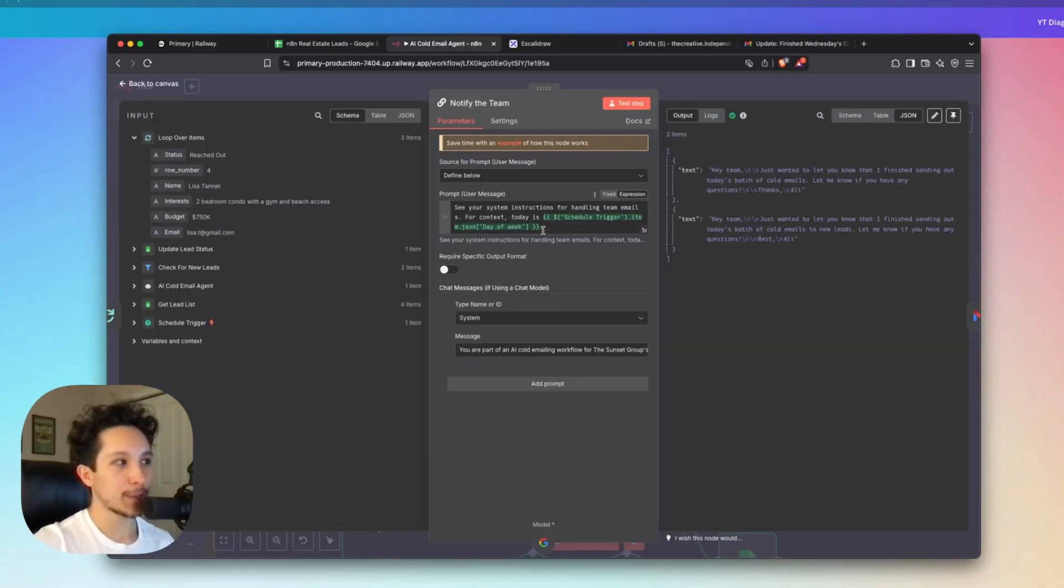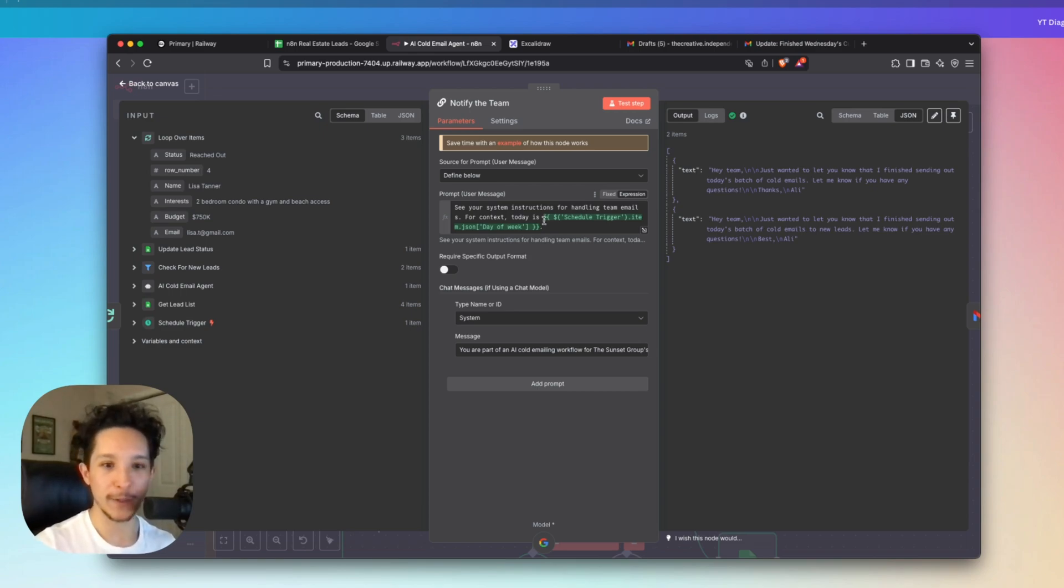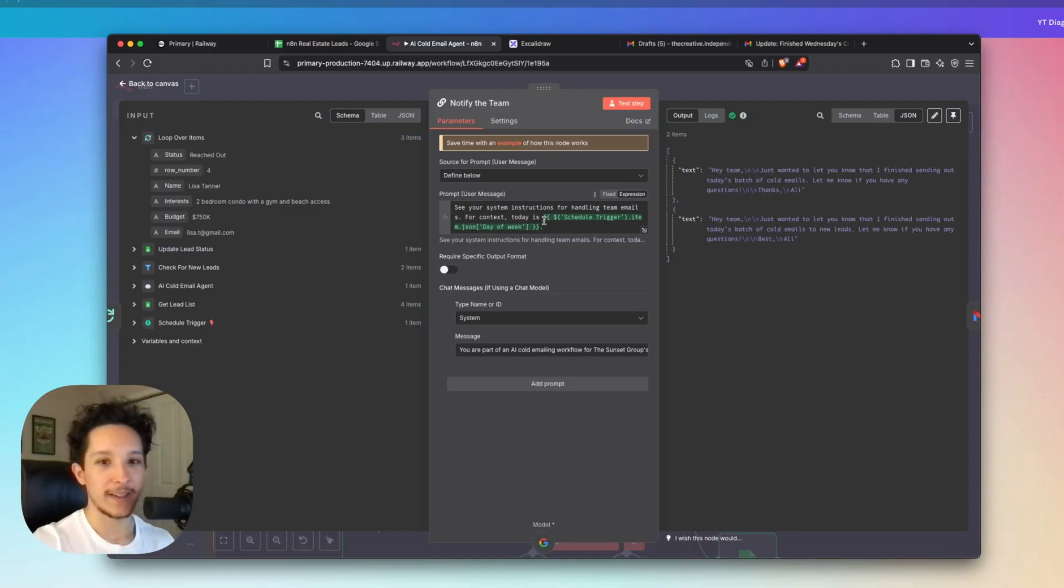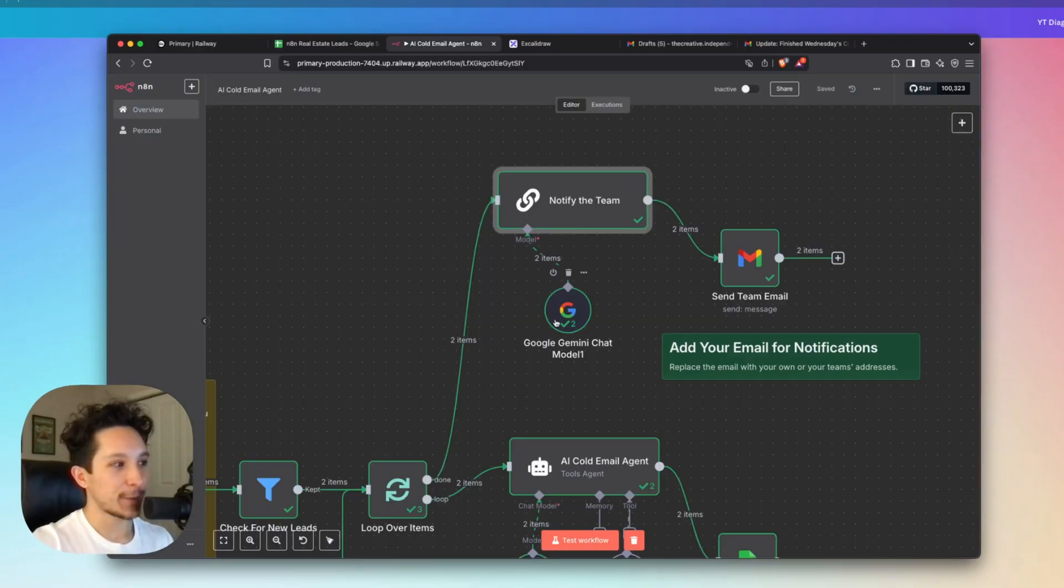And for context here under prompt, I've included the day of the week here so that the agent can say things like I've just finished Wednesday's cold emails or I've just finished Friday's cold emails. And that just helps personalize things a little bit more, which makes the user experience a little bit better for you on the back end.